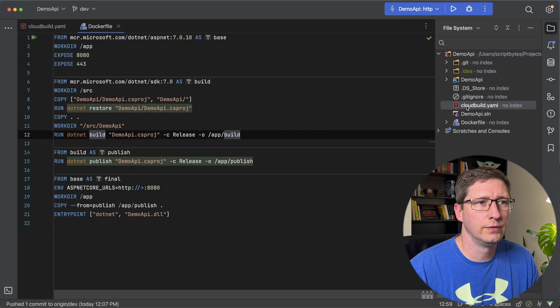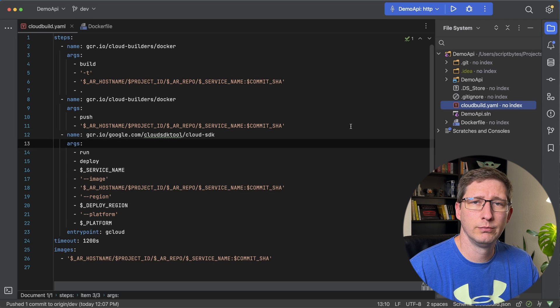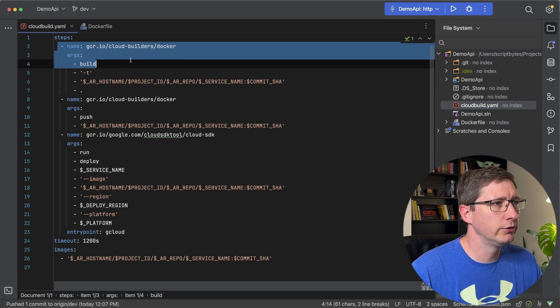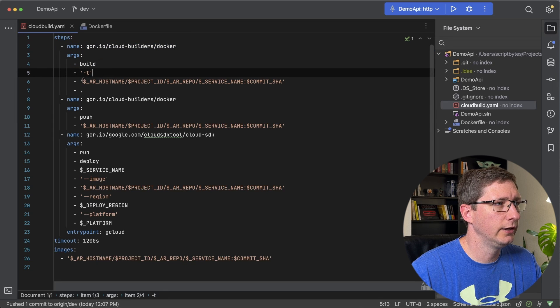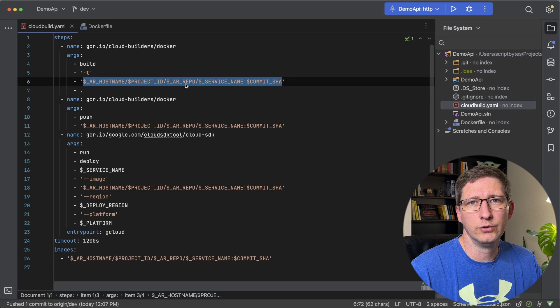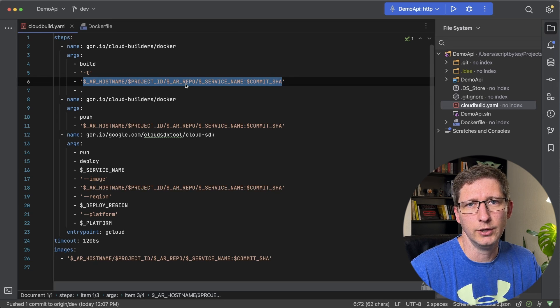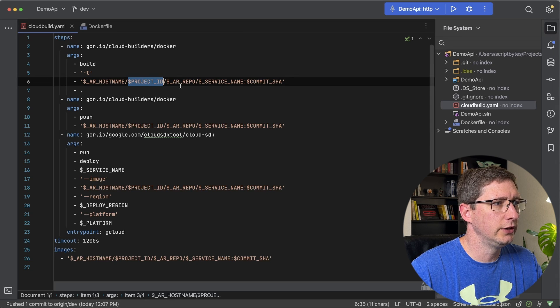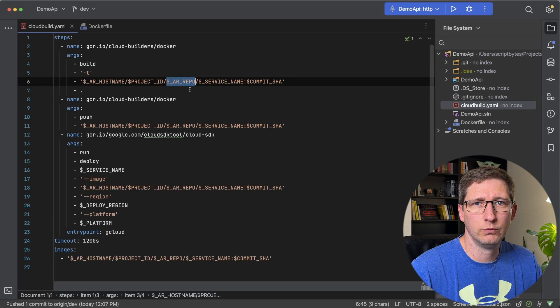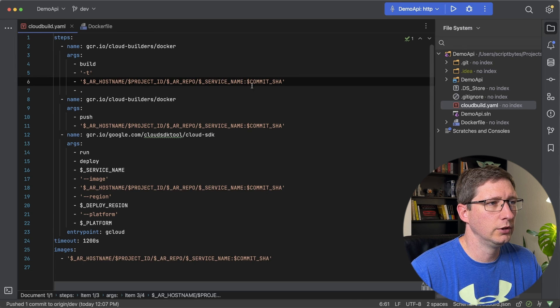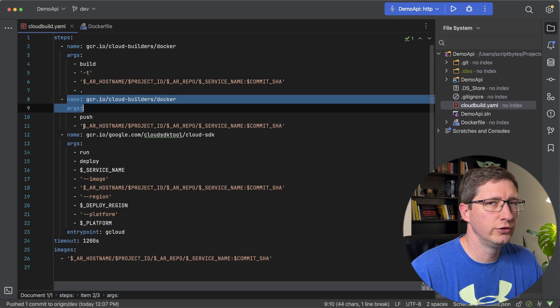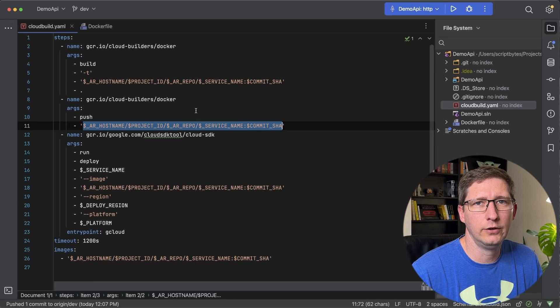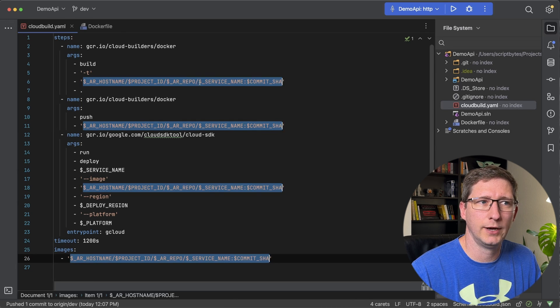Now let's take a look at the Cloud Build file. This is also a pretty basic Cloud Build. Yours may look a little bit different than this, but there are three main components. The first step is we're going to use Docker to build our Docker image. All I'm doing is giving it a tag with this long name right here, using different build variables that are passed in from Cloud Build. The first variable is the artifact registry hostname, then the project ID, the artifact registry repo which is the one we just built, then the service name, colon, and the commit hash. The next step is we use Docker and we're going to push that image to our artifact registry.